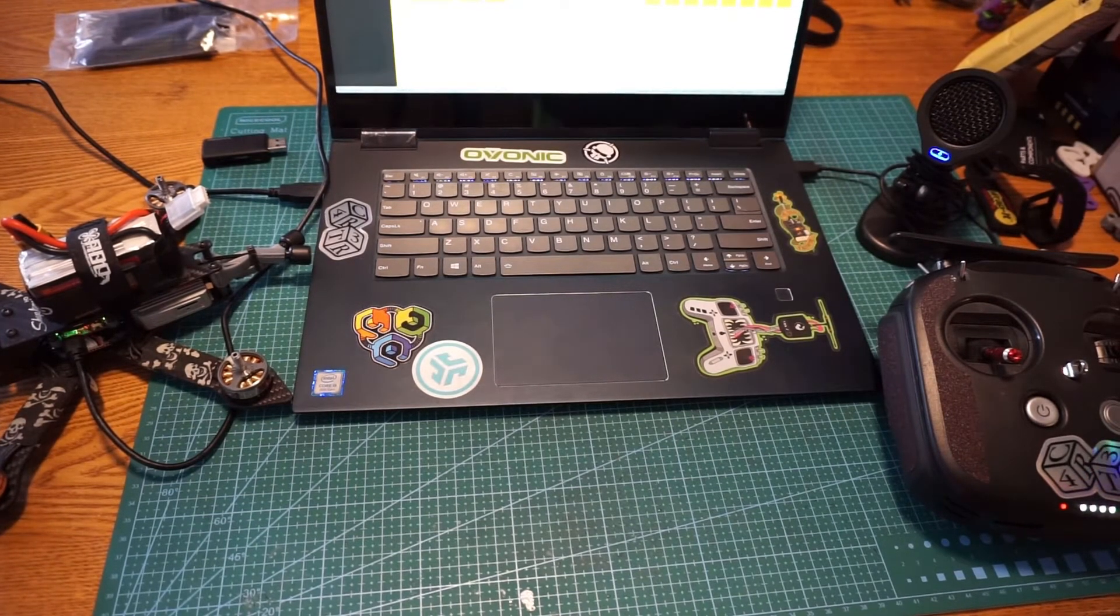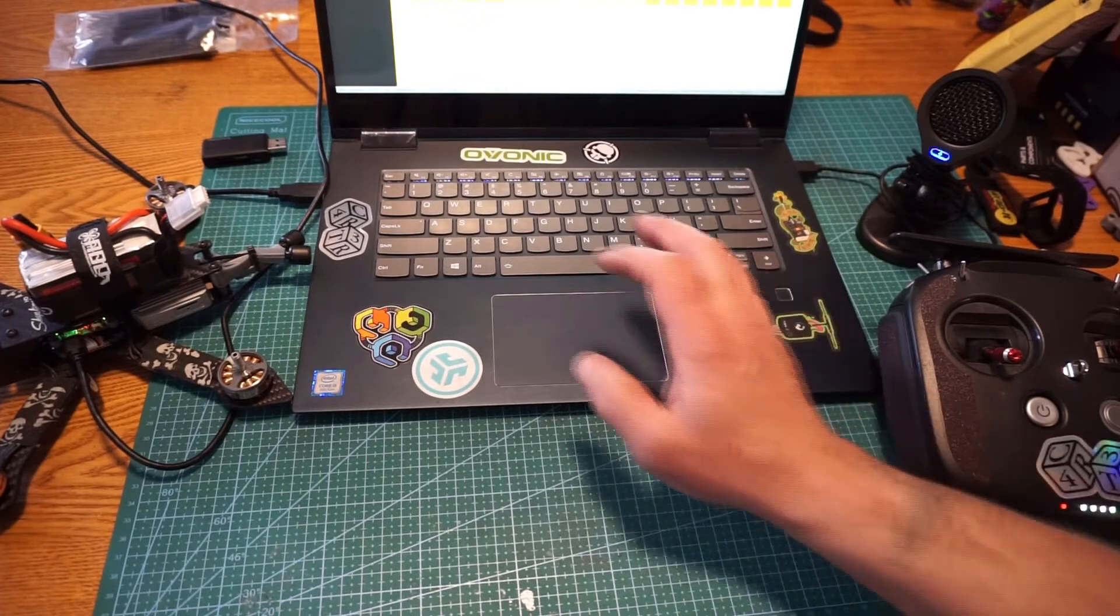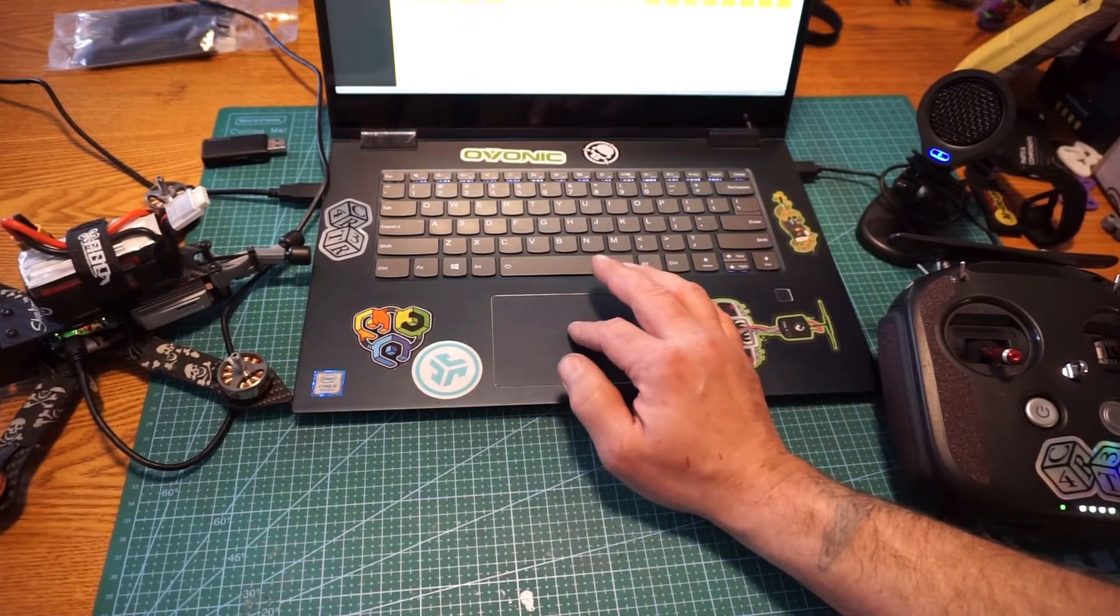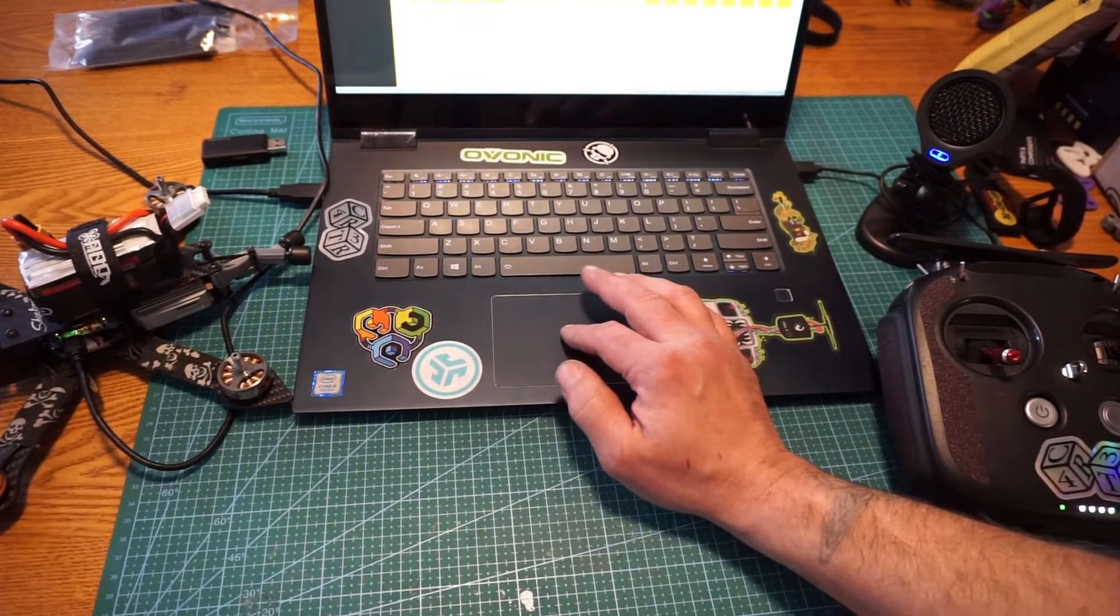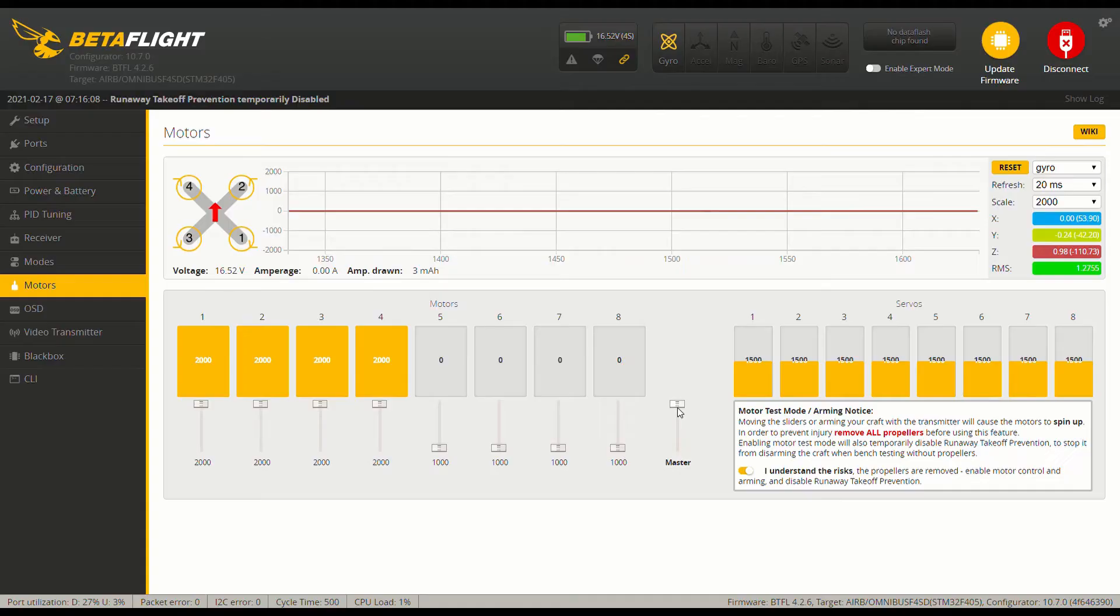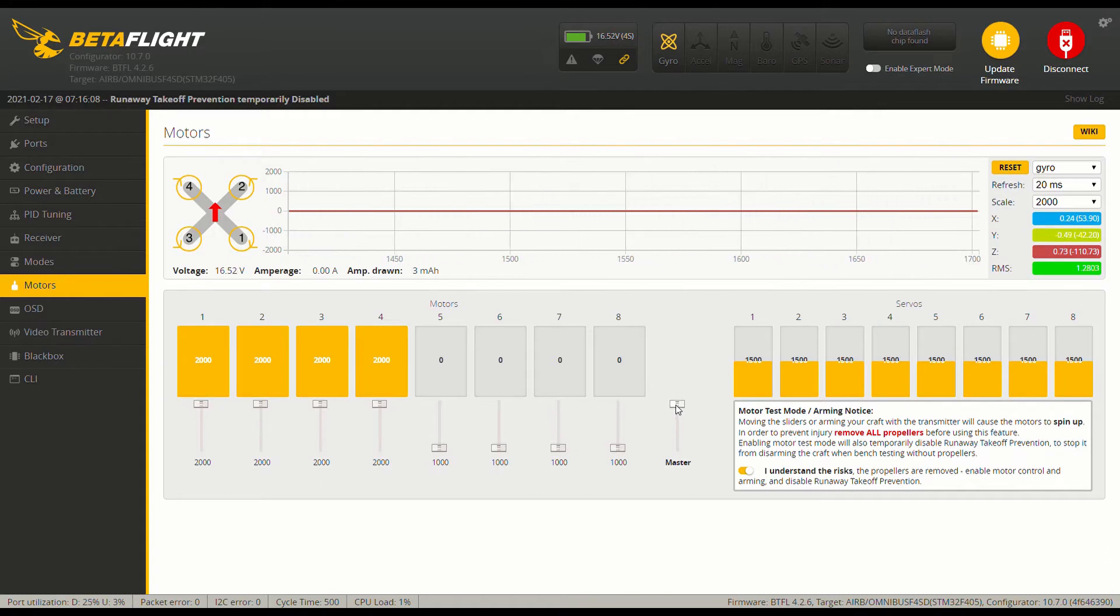Once that's done, you simply come back over to your master tab, and you pull it down, and it will be fully calibrated.